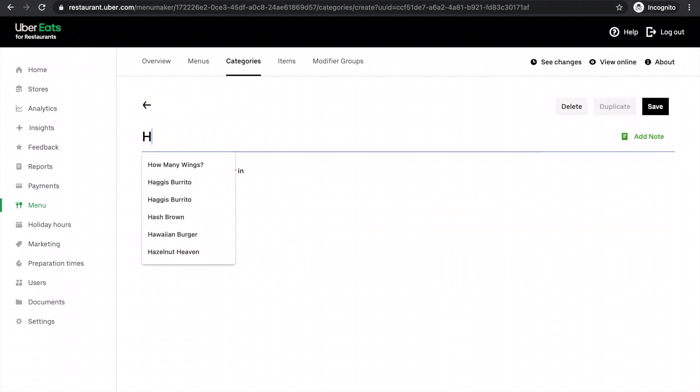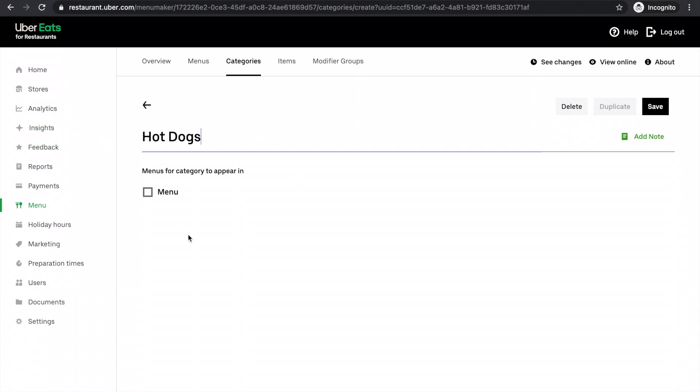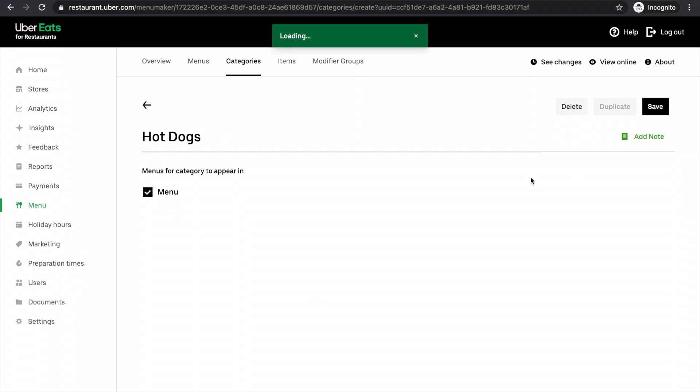And then I just type in the name of the category there. So hot dogs. Now some places you might have two menus, for example, a breakfast and normal menu. My restaurant only has one menu. So I just click that, I click save.